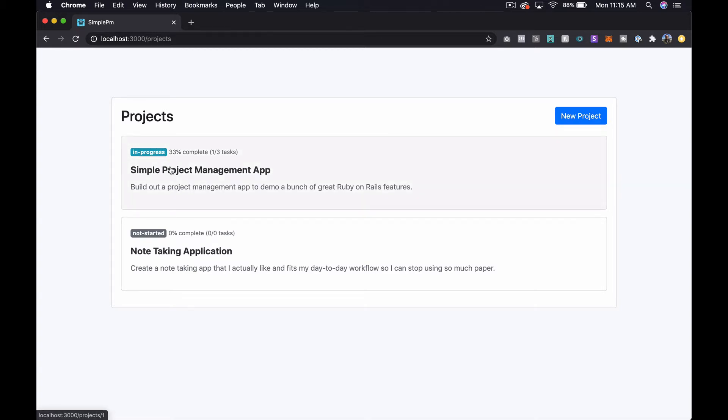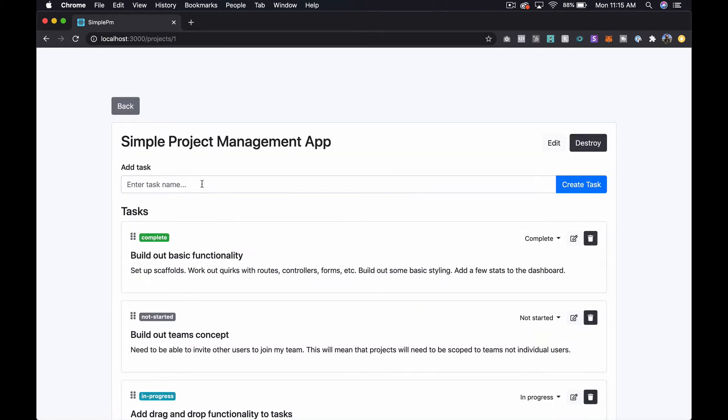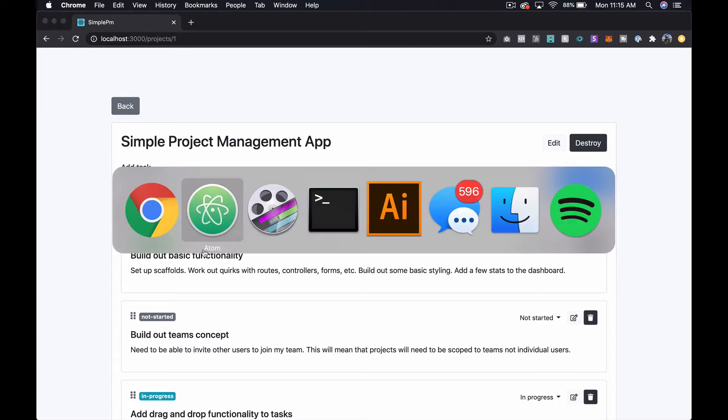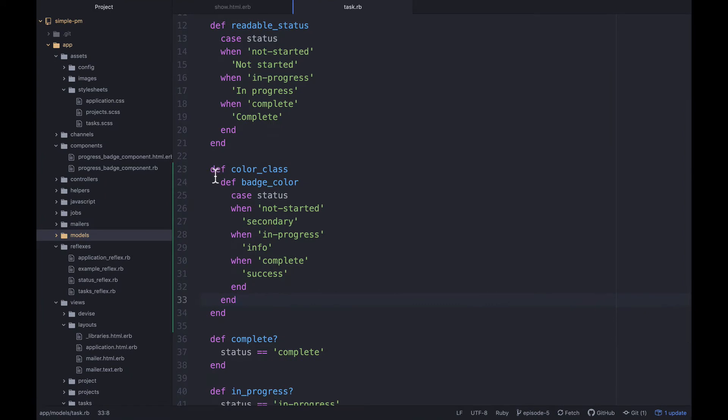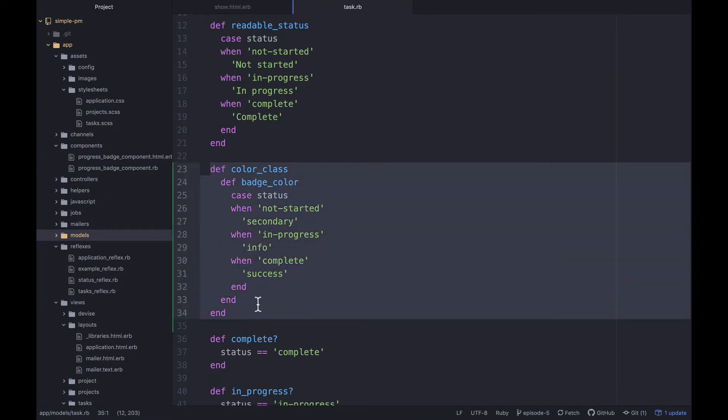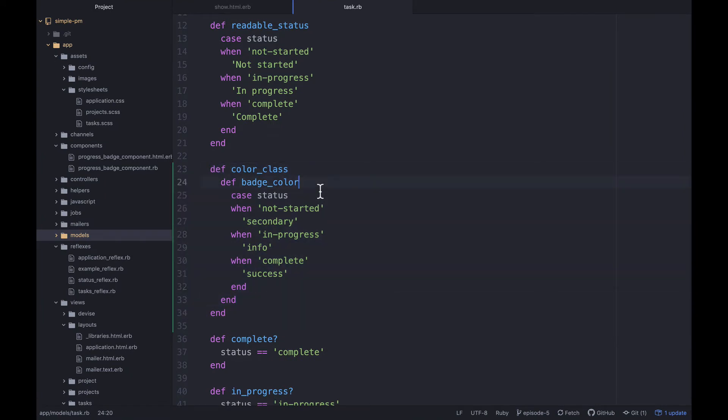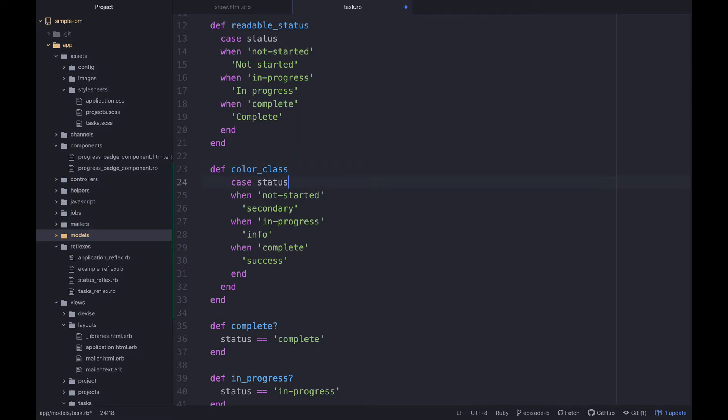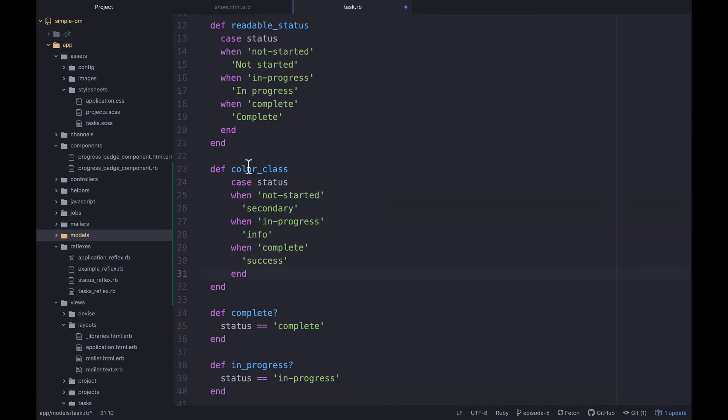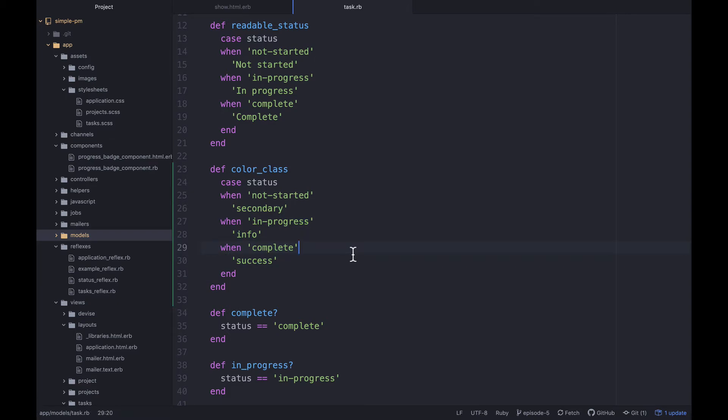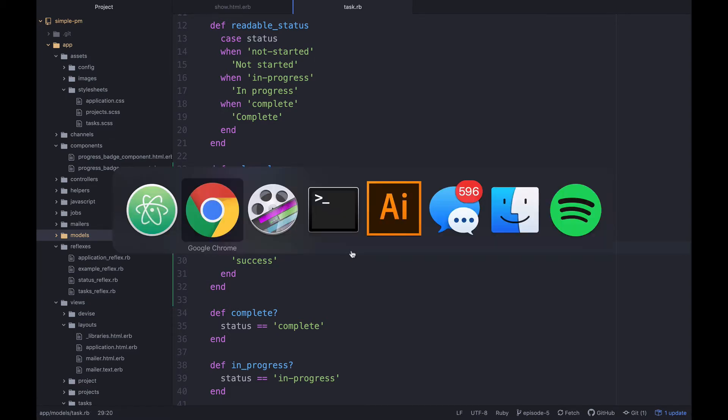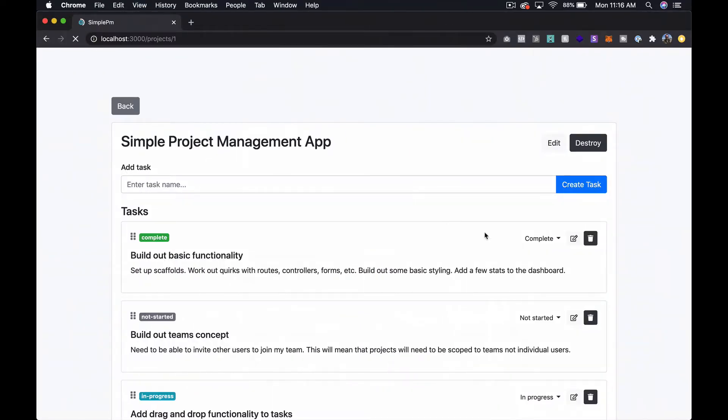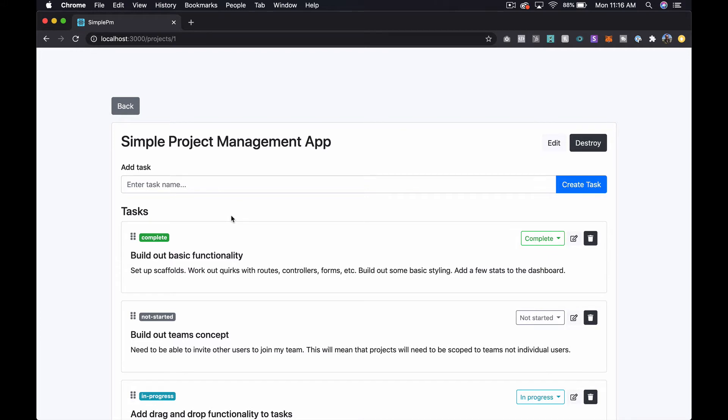In the last episode that we did on these view components, we built out this badge which shows up right here and will vary depending on the status of the project, and then if we click into a project we can see that we also have it here. Now one quick aside, if you followed along with last episode toward the very end we actually deleted this color class and that was premature. We need that for these over here to show up properly. So we'll refactor that potentially later, but for now that fixes that problem.